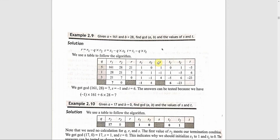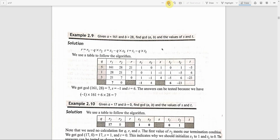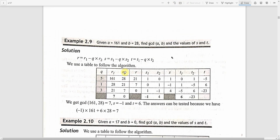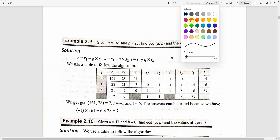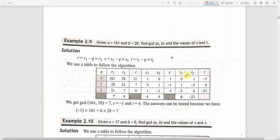This portion is for evaluating the value of s and this portion is for evaluating the value of t. The initial values are R1 equal to 161 and R2 equal to 28, that is the values of a and b. In the first step, quotient is 161 divided by 28. We get quotient as 5 and remainder as 21, since 28 into 5 is 140 and remainder is 21.